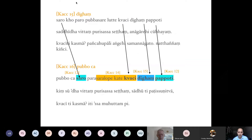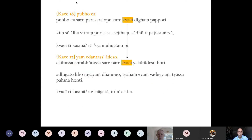The word 'ca' indicates that the rest recurs — kaccāyana pappoti goes down, but the rest changes because of 'pubo.' 'Pubo' indicates we are going to the earlier vowel. To make it clearer: 'sarā' and 'pappoti' come from Kaccāyana 12 by anubutti; 'saralope kāte koci' comes from Kaccāyana 14; and 'dīgham' comes from Kaccāyana 15 — all this information is dragged down and carried by anubutti.